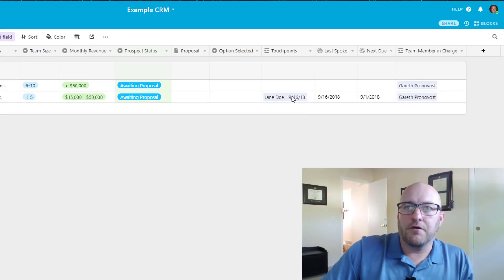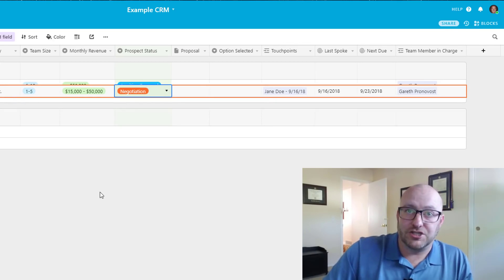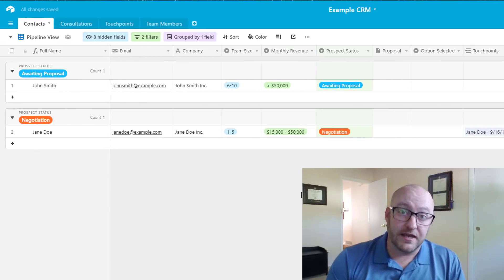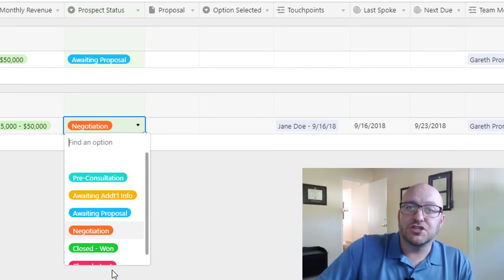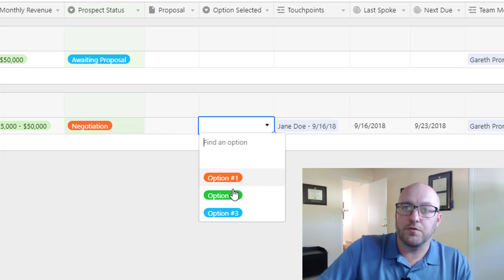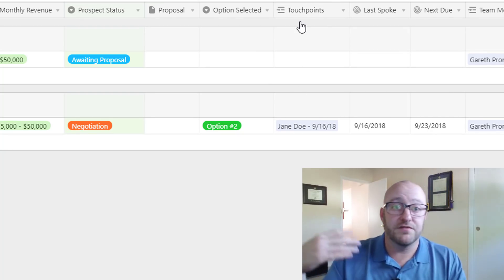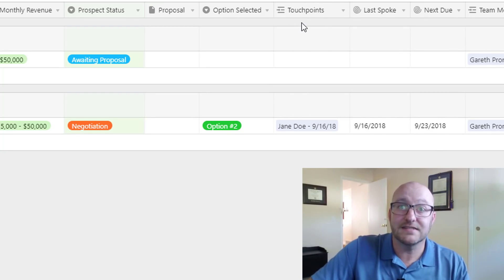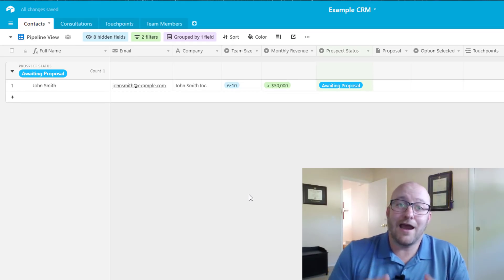We save the proposal and change status from awaiting proposal to negotiation. Jane Doe is now in our negotiation stage — we've sent a proposal and are waiting to hear back. If she decides to go a different direction, we close her as lost. But assuming we win, she picks an option — say option two — we select that option (you could also track the dollar amount if tracking finances), then close her as won. She disappears from the pipeline because she's now an active client.